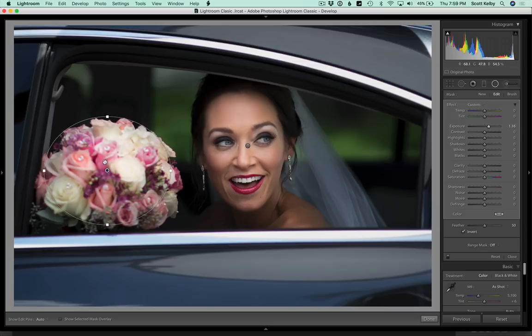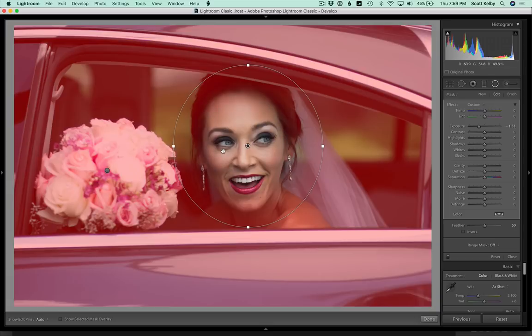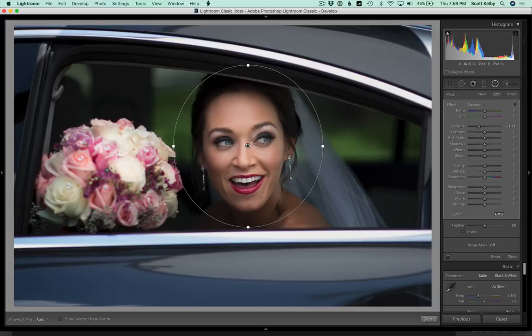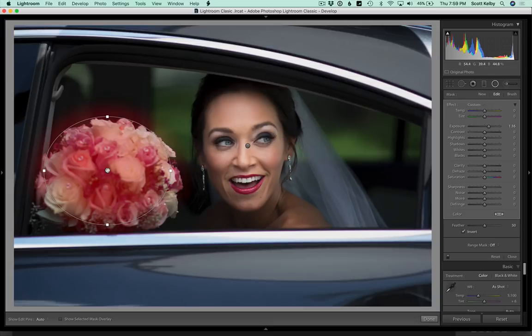And you can control these two separately — click on this one to adjust the bride's face and click on this one to adjust the bouquet. And that is our tip for the day.